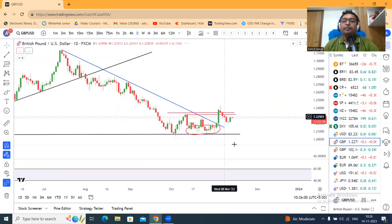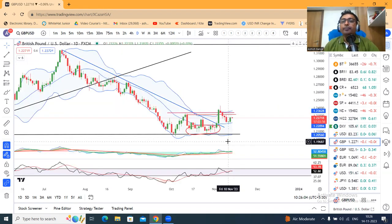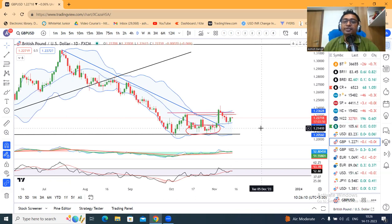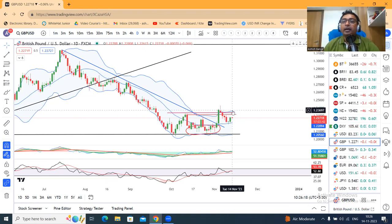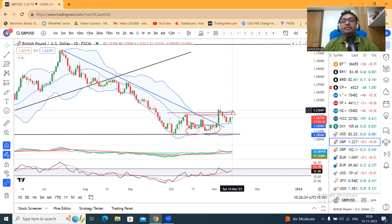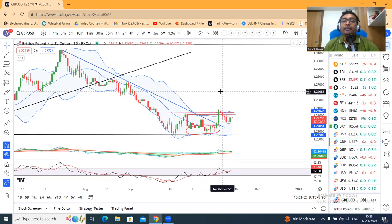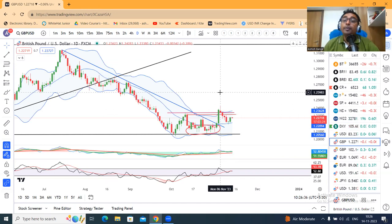GBP/Dollar — यहां पे कल और परसो, परसो के दिन एक pin bar बनाया. Pin bar का location center band of the Bollinger Band पे था. वहां पे support लेके, it is trying to again move towards the upper band of the Bollinger Band, जो है around 1.2370. तो यहां पे अगर जाते हैं, उसके बाद हमें देखना है important 6th November का high — क्या वो challenge करते हैं, and challenge करने के बाद क्या upside breakout होता है — that is the question we need to observe.